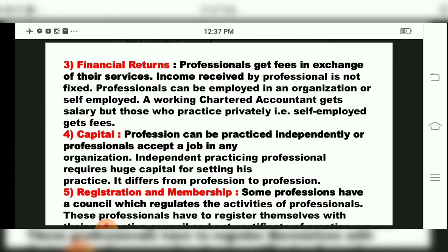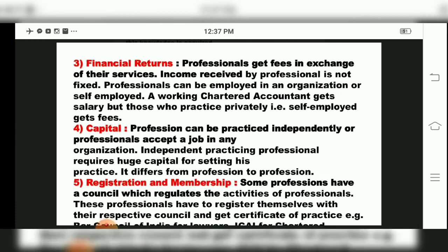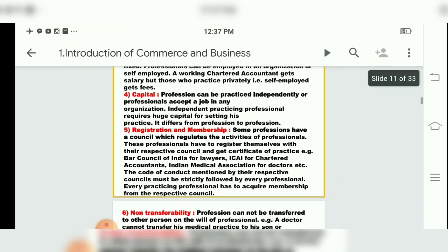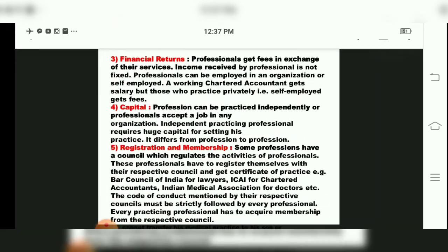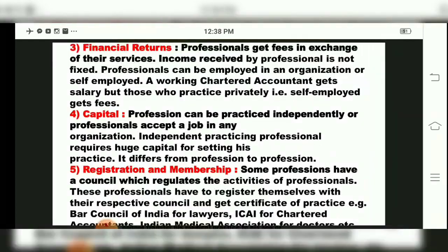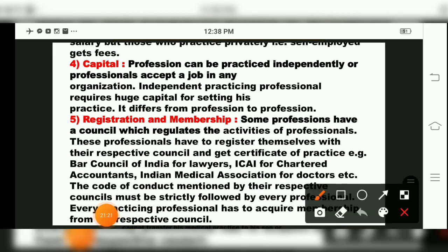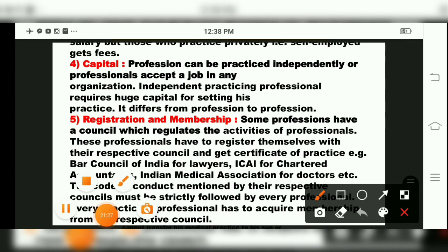The next point is registration and membership, which we will study under professional characteristics and features. We will see that in the next period. Till then, bye and thank you.